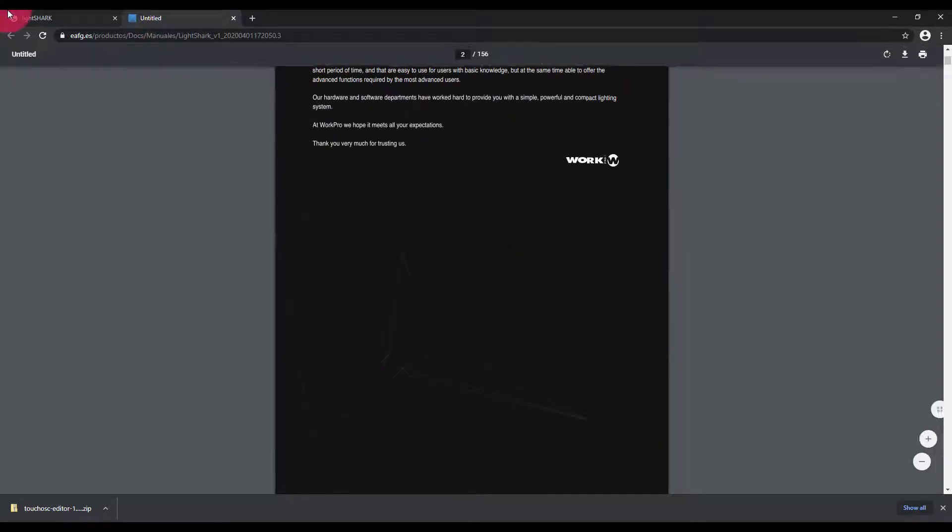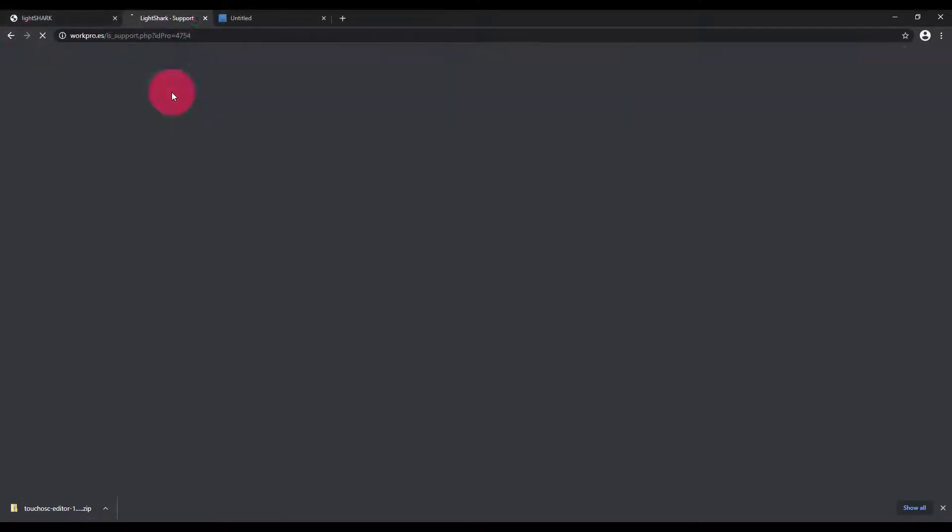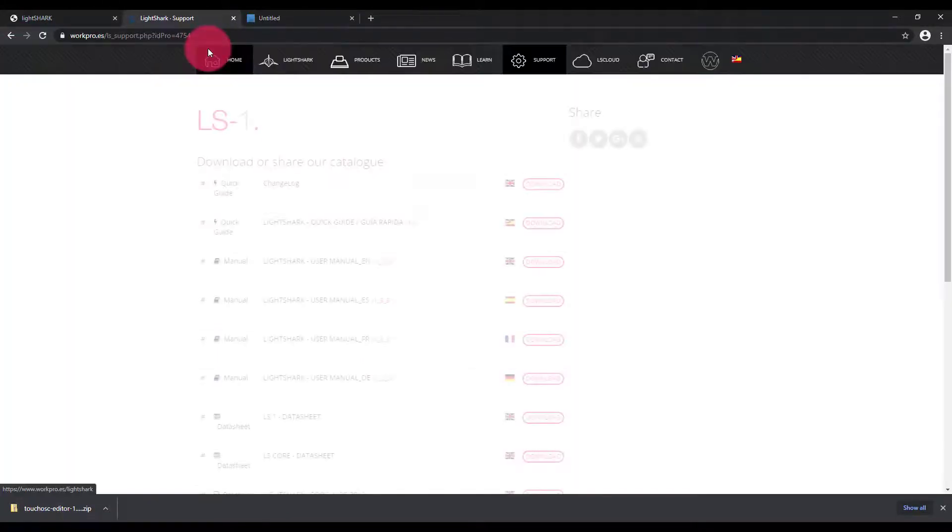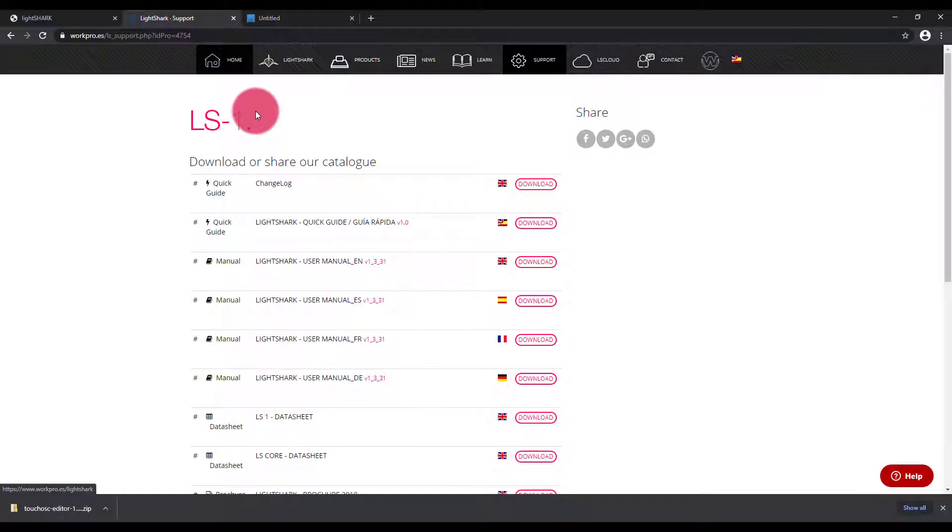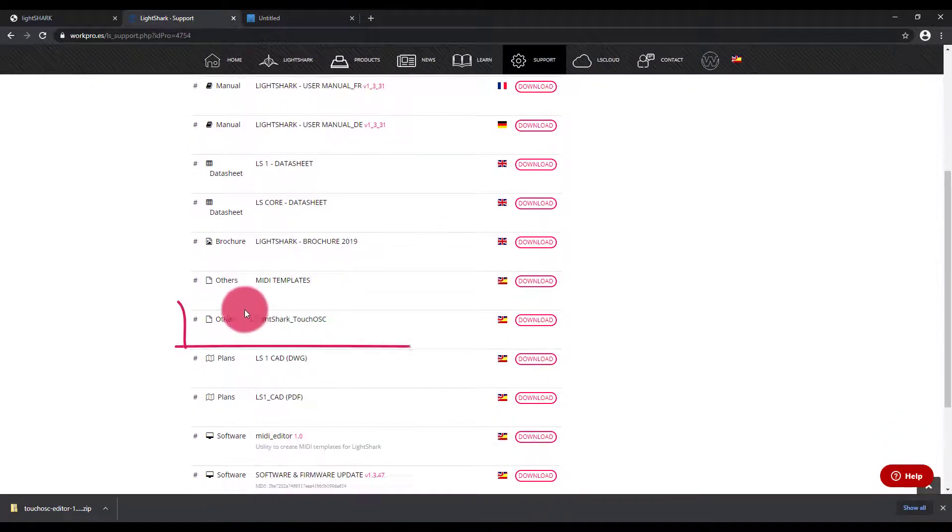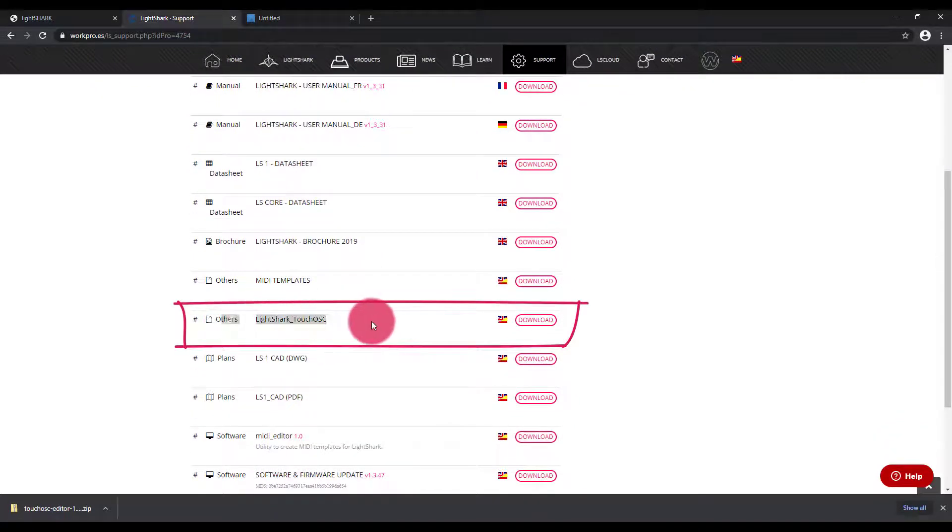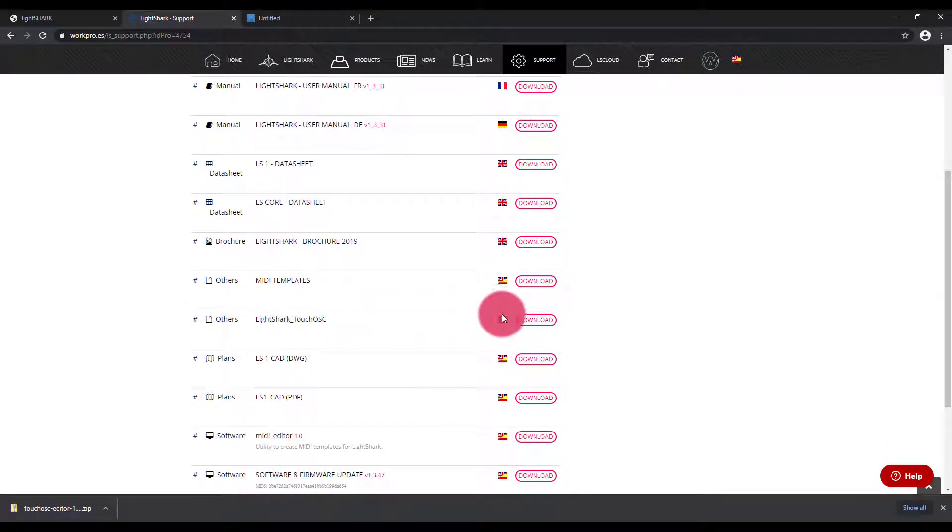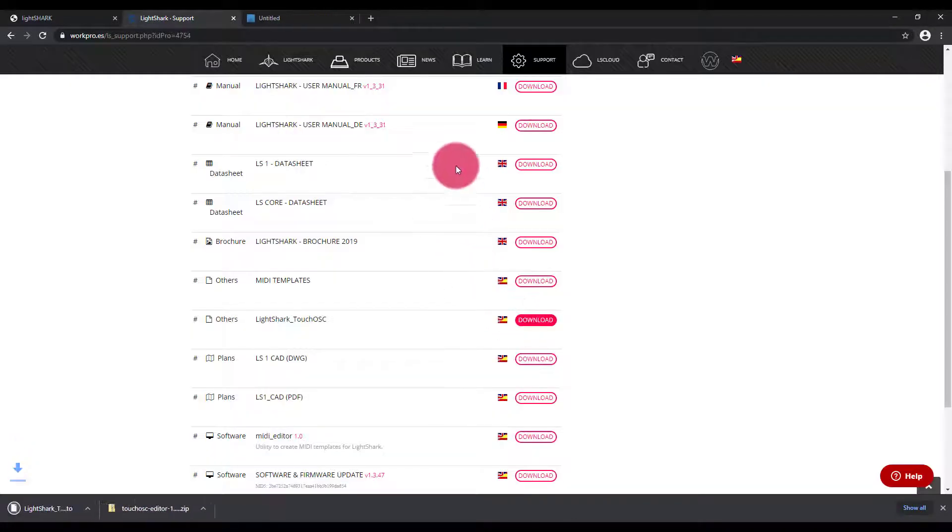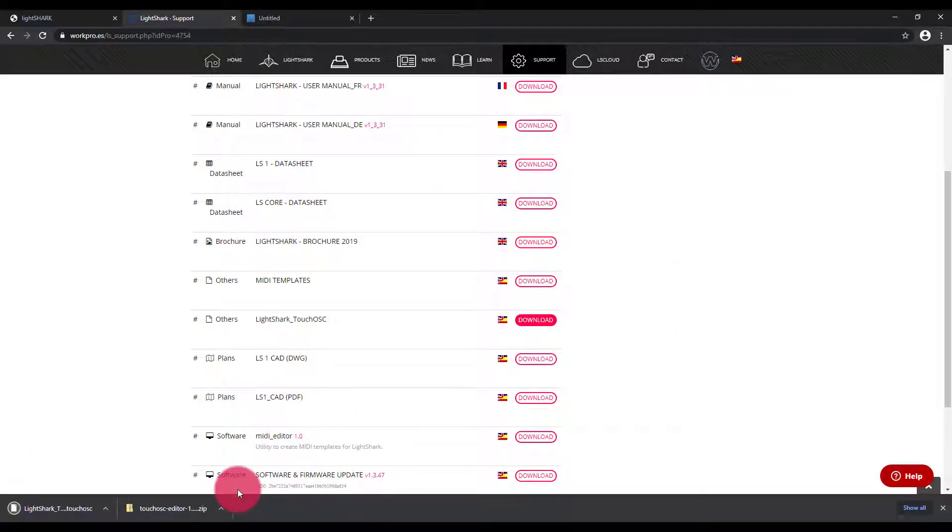Now on the support page, it is worth noting that there's also a demo file that you can download. So there's a TouchOSC template right here. I'm going to download that as well, just for reference.